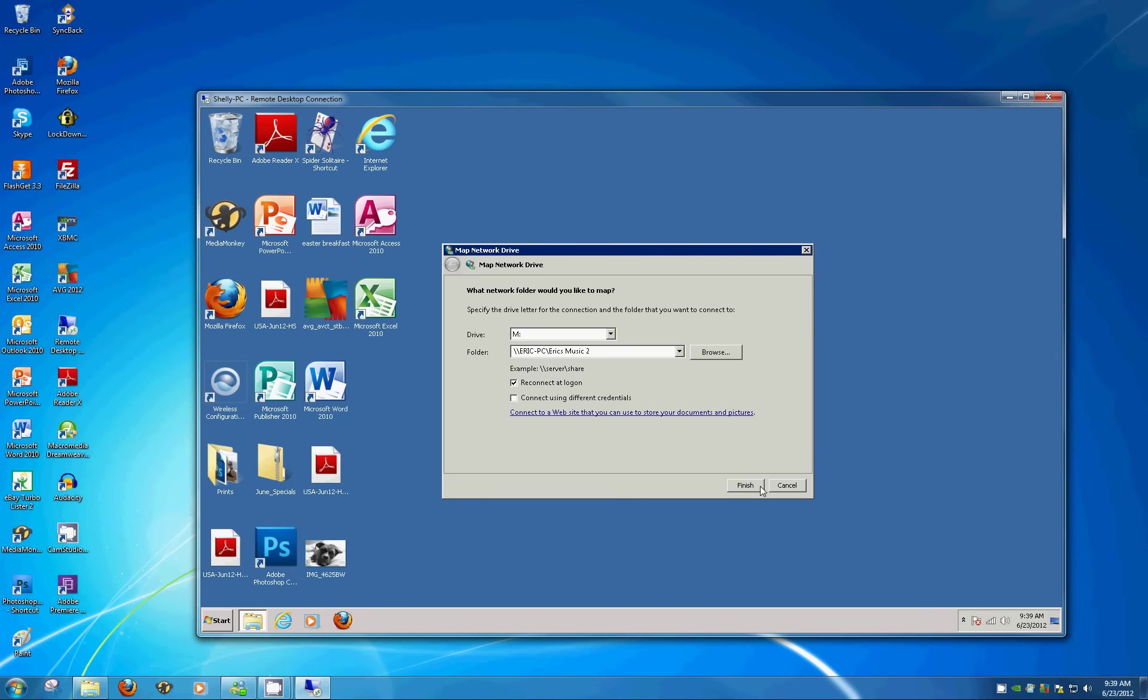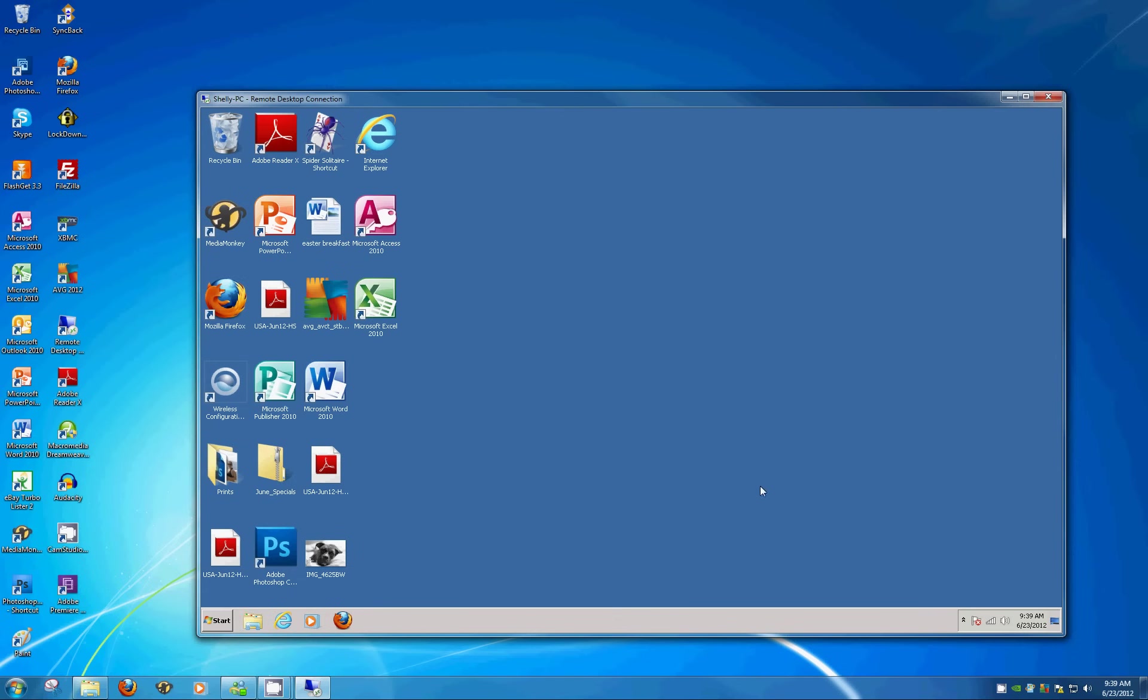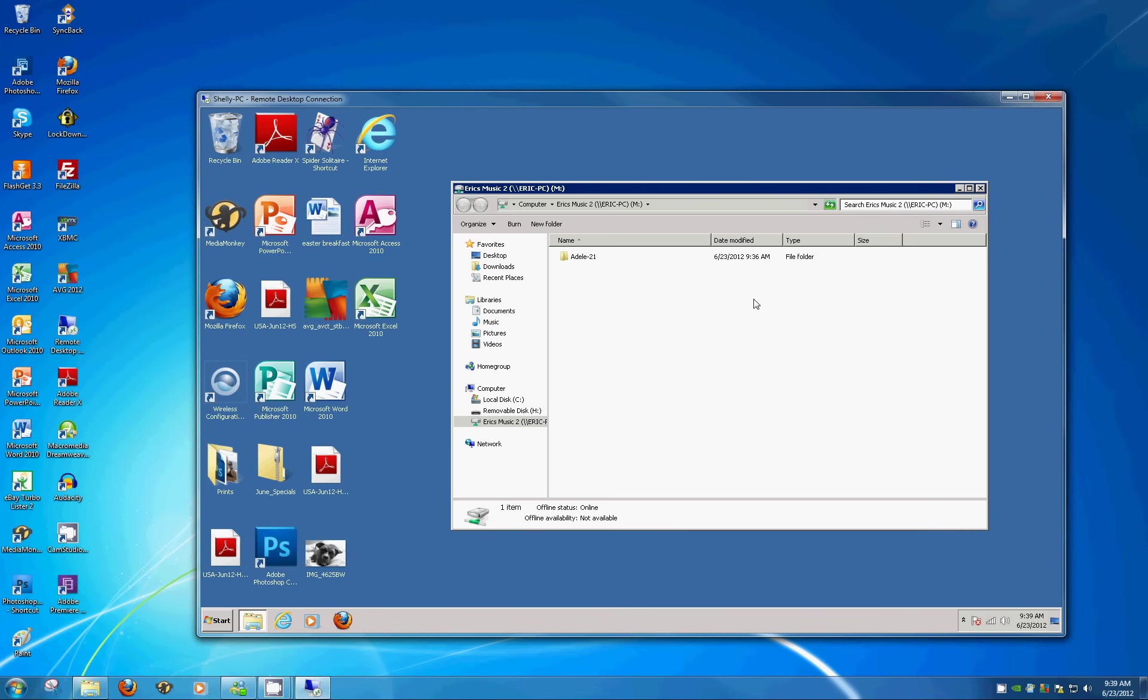Windows will automatically pull up the folder that you just mapped, so if it worked, you'll know at this point. Sure enough, here it is. Our shared folder is on ERIC PC, you can see the ERIC PC computer name there, and ERIC Music 2, which is the folder that we created. And the drive letter, which is M for music, which we assigned.